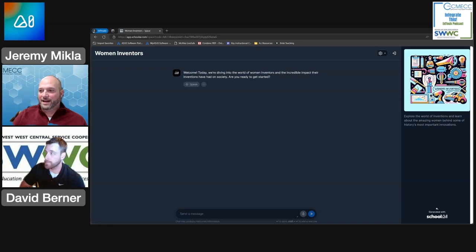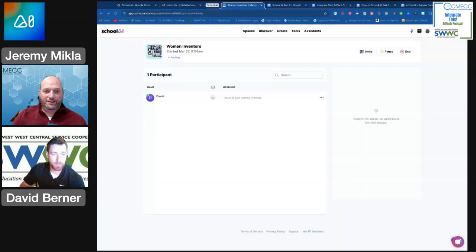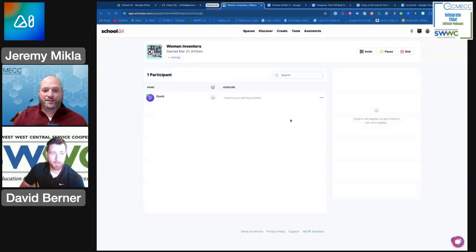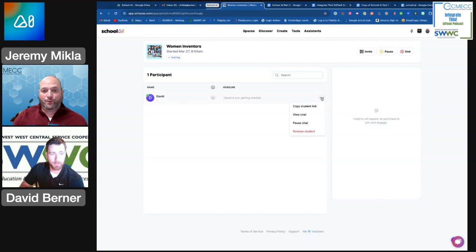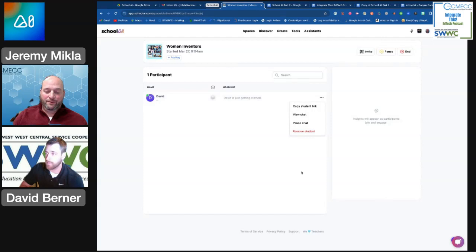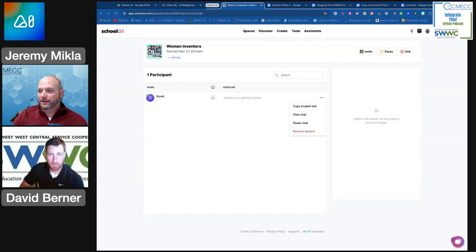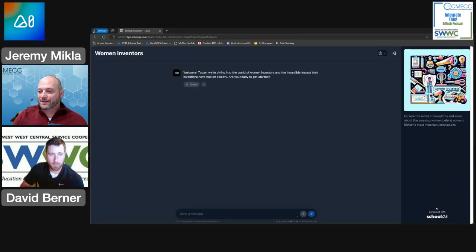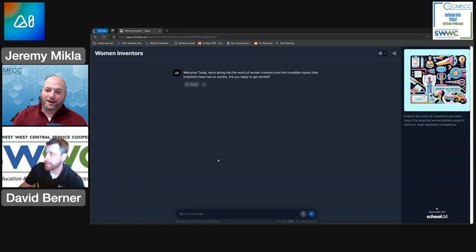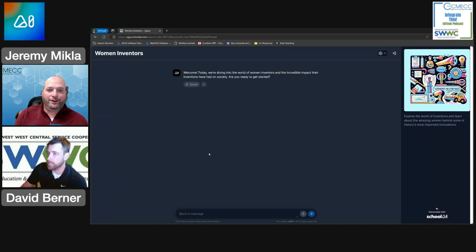And on my side, just to show really quick, now that I have a student in there, I can see and I can start to look at what that student is working on, including viewing their chat, pausing it, and removing them if they were a student that is not in my class who somehow managed to get the code. Anyway, but let's watch David here a little bit as he begins to interact with this particular AI tool.